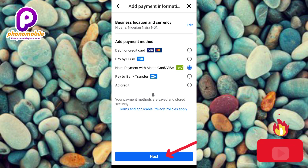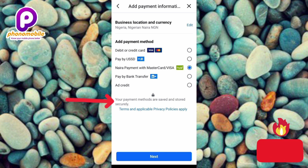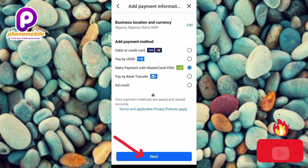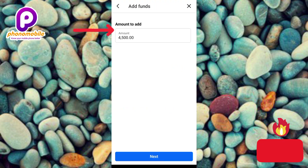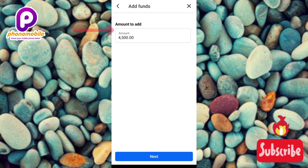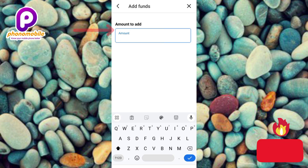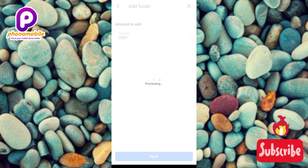The next step is to tap 'Next.' Before doing so, note that it says 'Your payment method is saved and stored securely,' so you don't need to worry. Now you can see the 'Amount to Add' screen — by default 4,500 has been entered, but you can change it. I'll change it to 2,000 Naira. Let me tap Next — you can see it's processing.